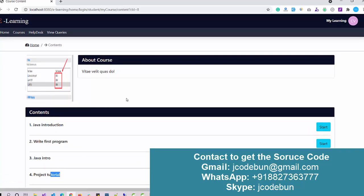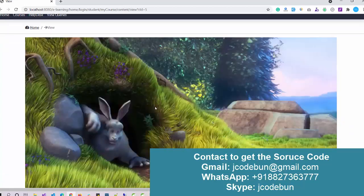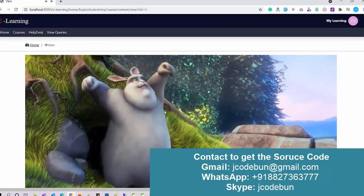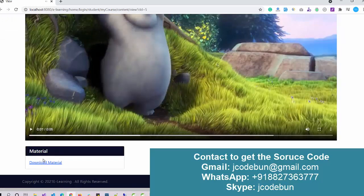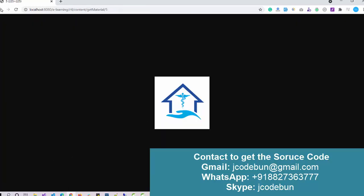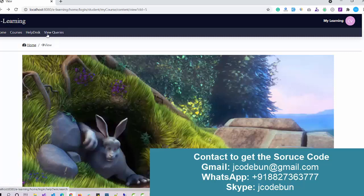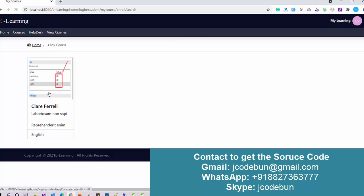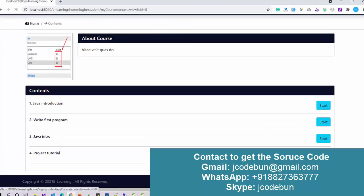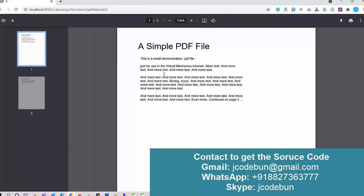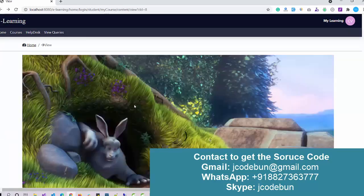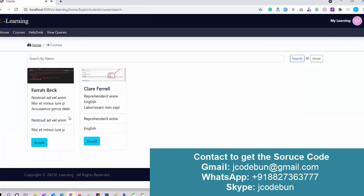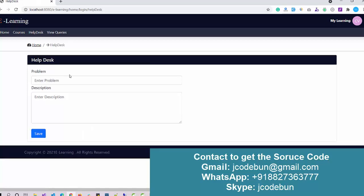When I click the Start button on a content item, it shows the video that was uploaded by the faculty. There is also a material section — as a student I can download the material. When I hit 'Download Material', I get the file. I can also enroll in another course, where I'll find the material in PDF format that was uploaded previously.